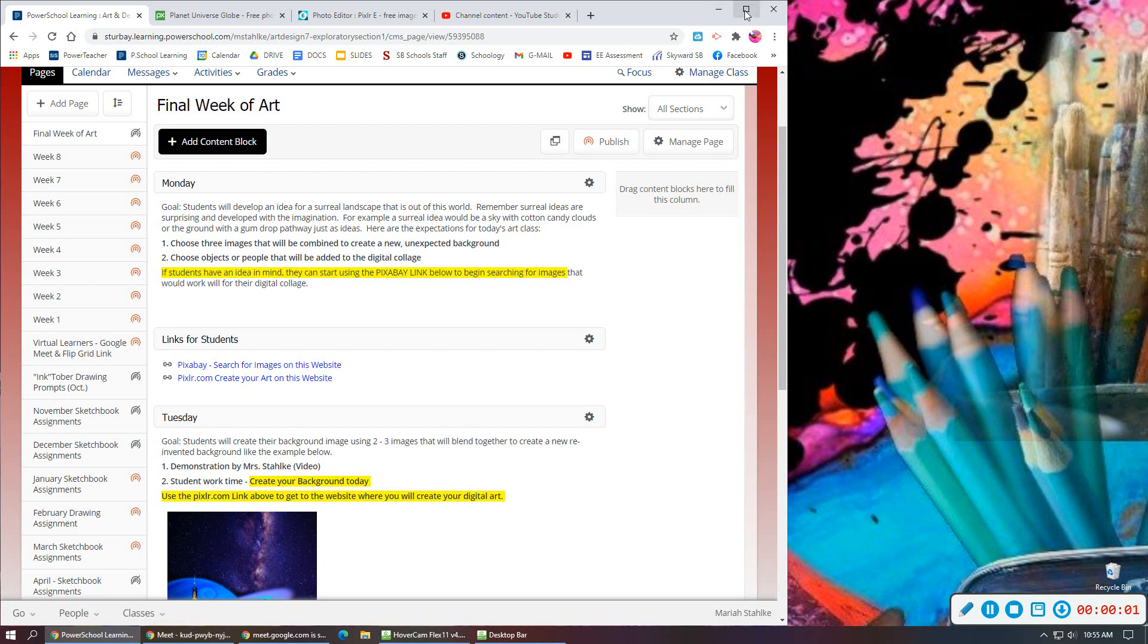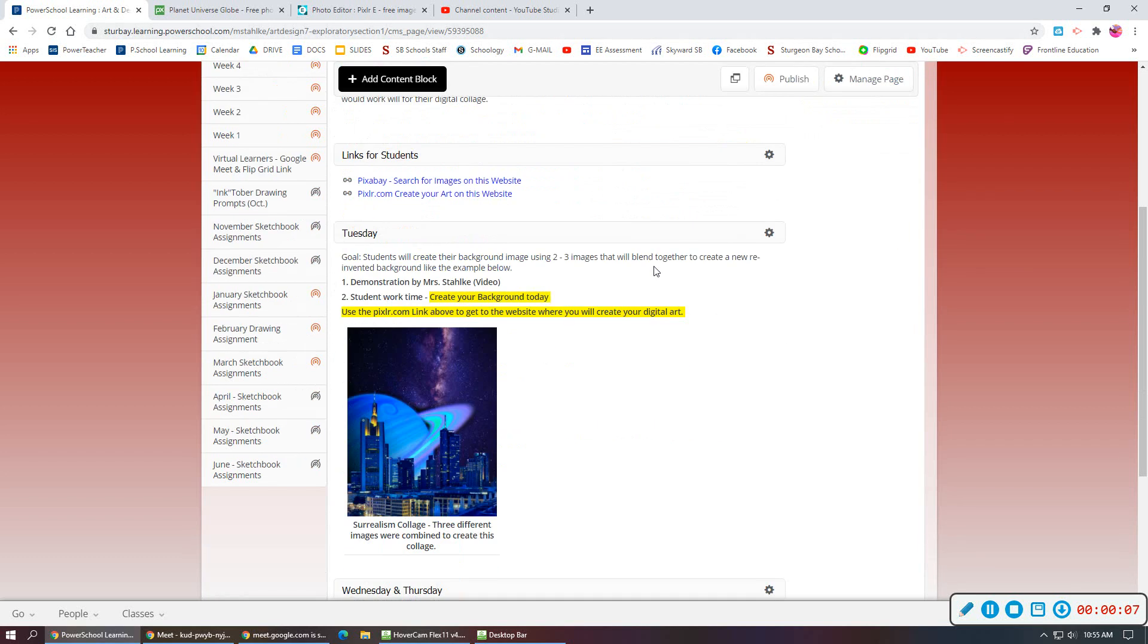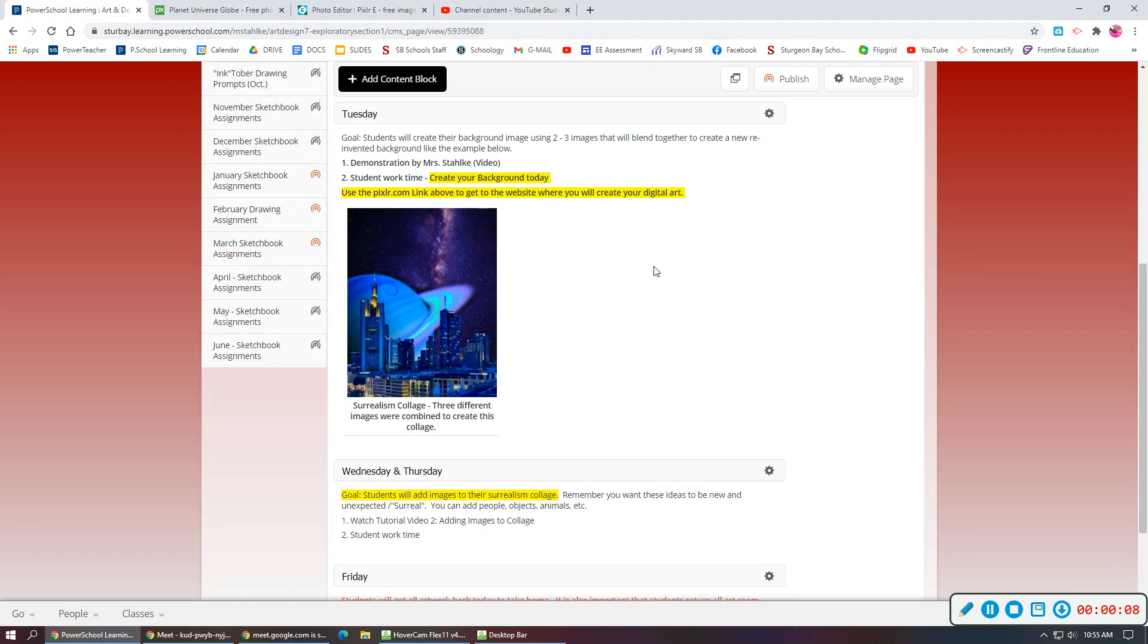Alrighty artists, so when you are ready to add different elements to your Surrealism collage, you will be following these steps. For my example, I will be working on my city galaxy theme, so one of the things I would like to include is some different elements in the sky.